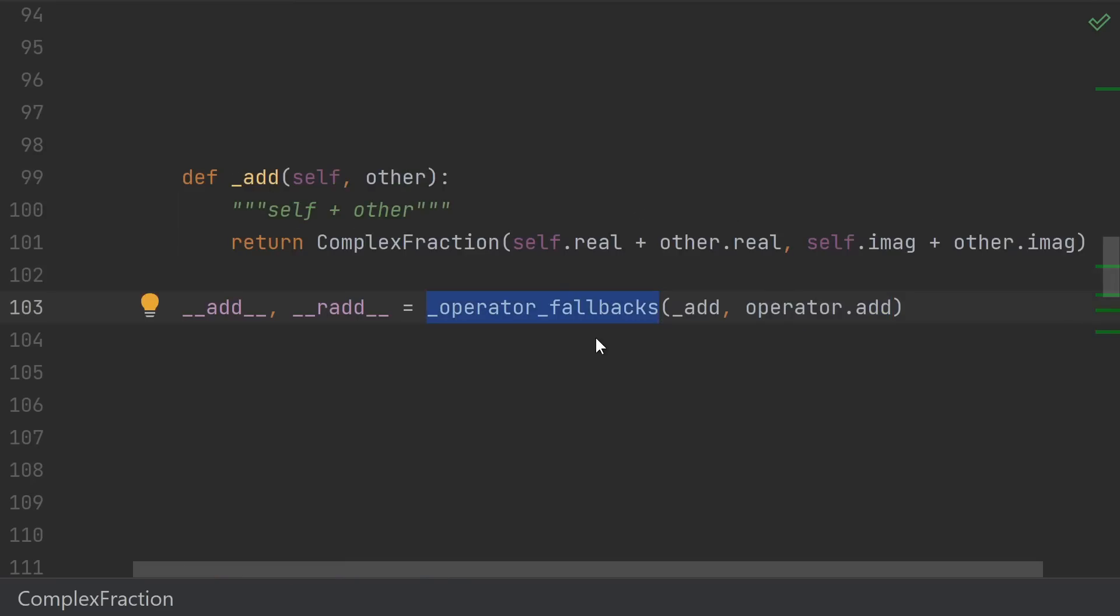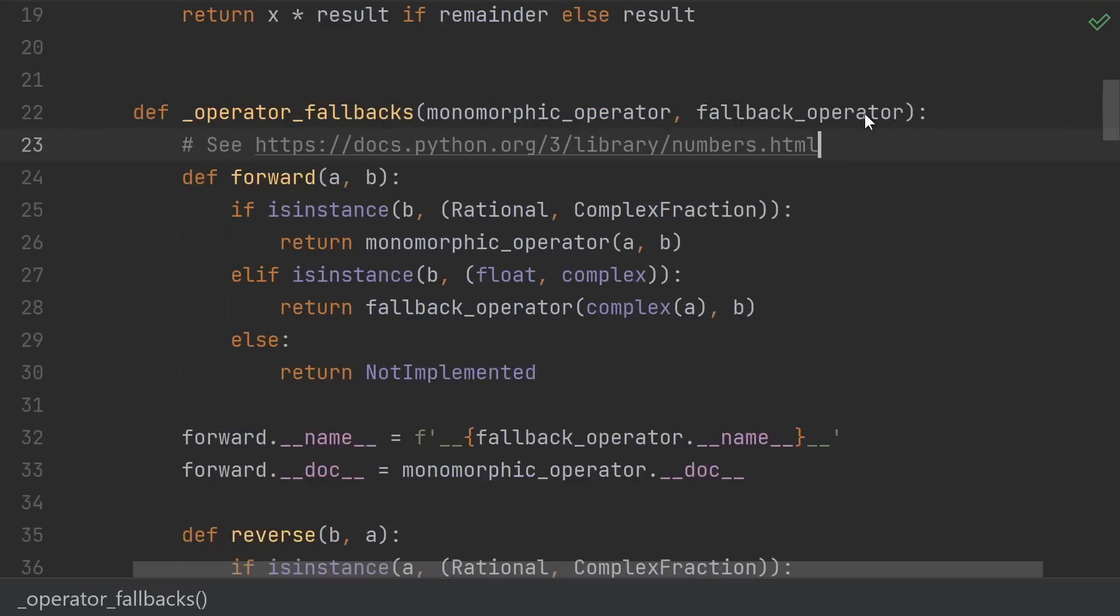So how does this operator_fallbacks work? Well, the good news is that the Python documentation actually gives us kind of a reference implementation of what to do. All I did was take the function in the docs and change some of the types here and there.